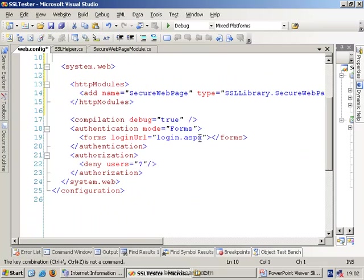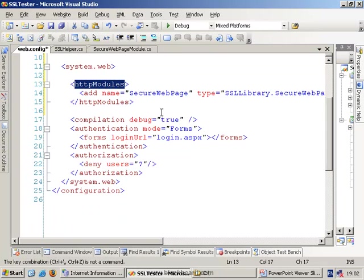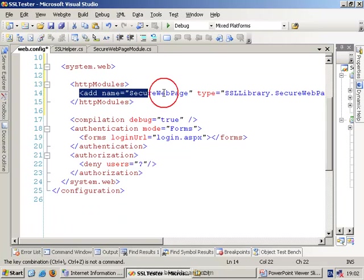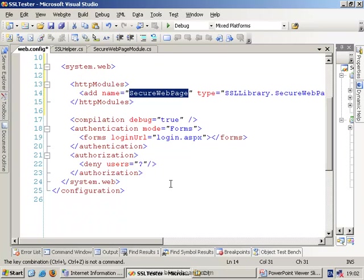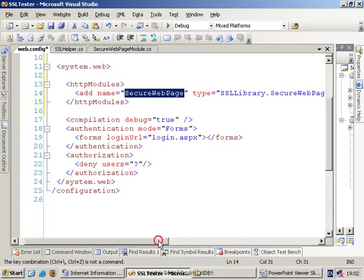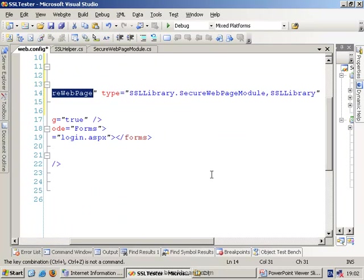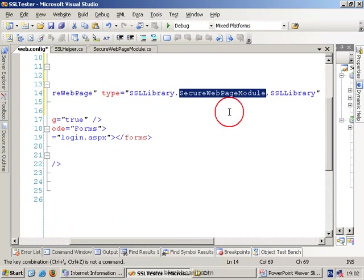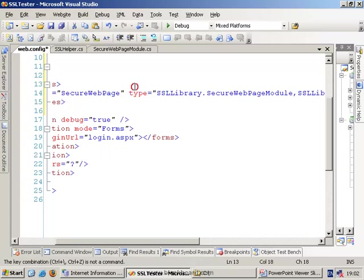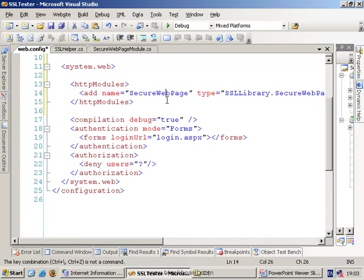The final section is to actually link the module in to the actual pipeline. We do this by using the HTTP modules element. We add in our secure web page item and we point it to the class that needs to perform the functionality. So this is the bit that automatically syncs the beginning-it event into the actual code itself.